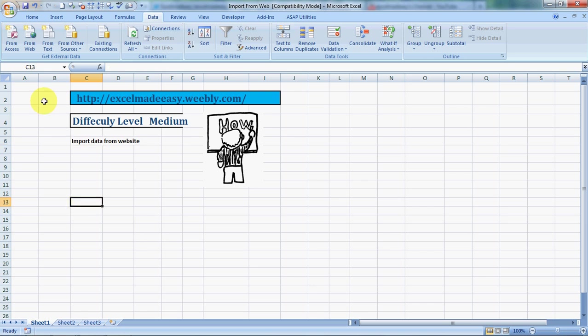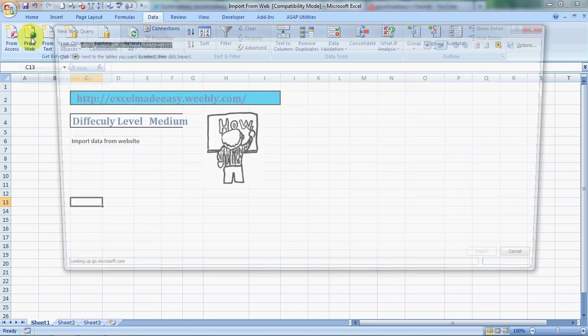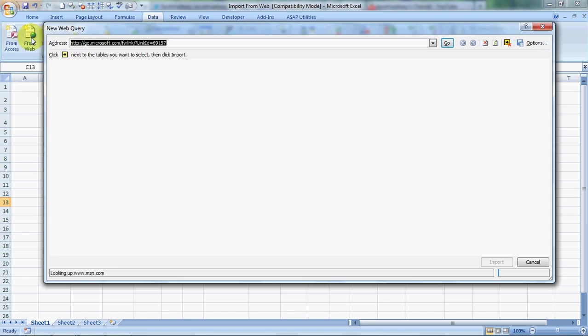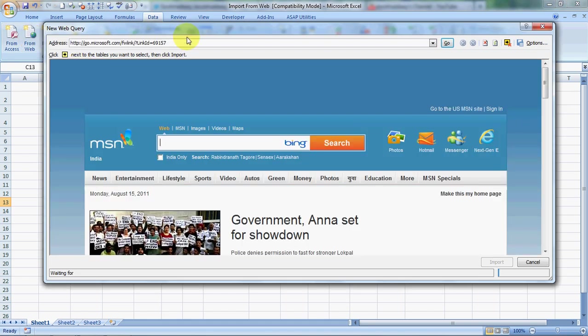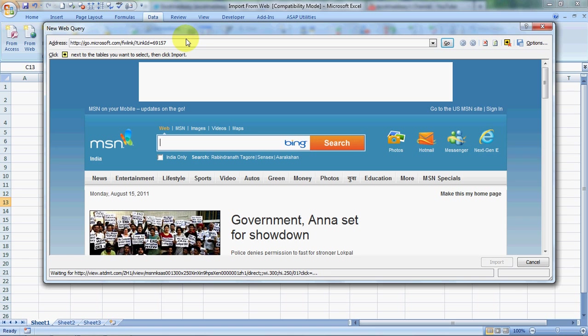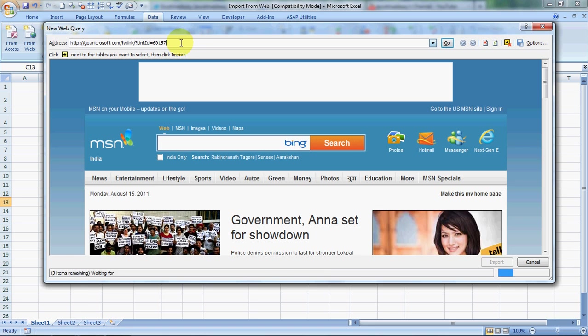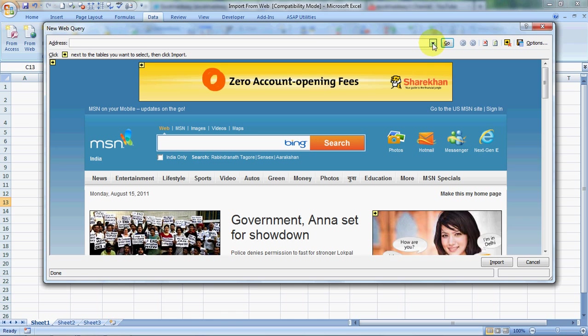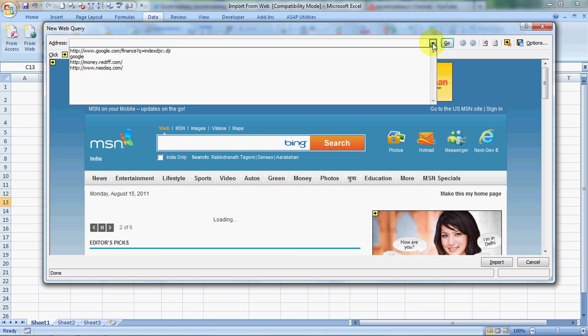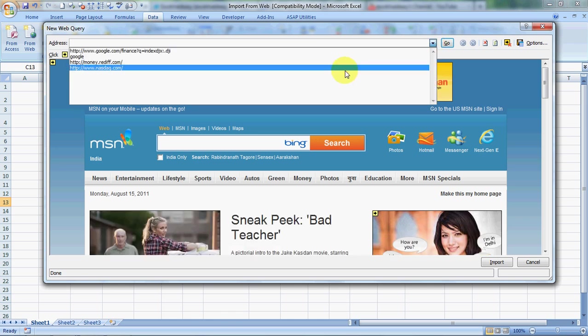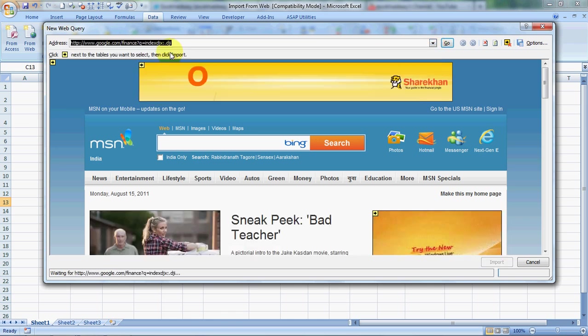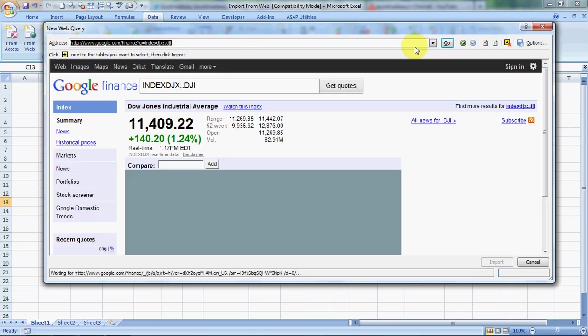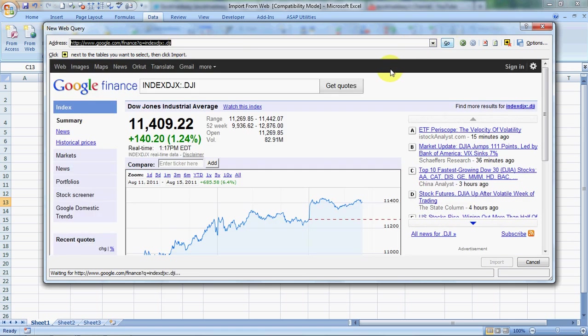So yeah, we'll have to go to the Data tab, go to From Web, import data from web. And then this query layout would open. You need to type in the name of any website you need the data from. Like for example, I need the data from Google Finance, so I'll click on Go.